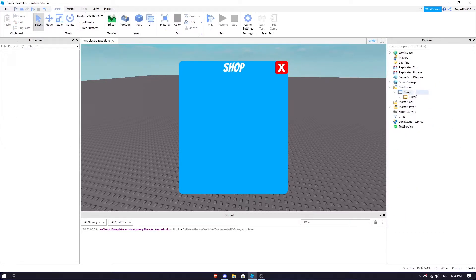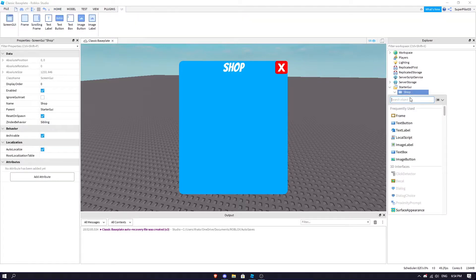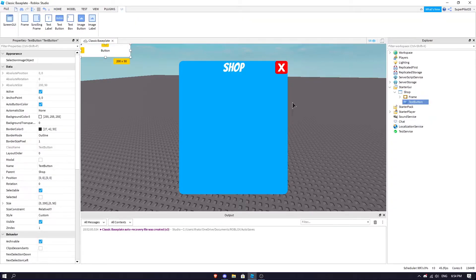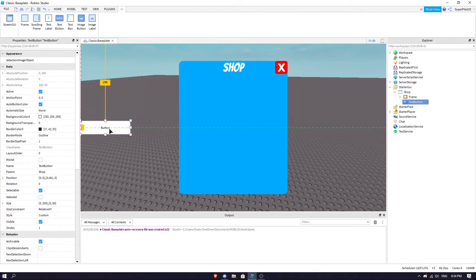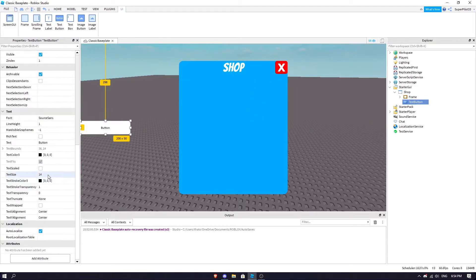What you can do is hit plus again on the Shop ScreenGUI and insert another TextButton. This button can go somewhere on your left side of the screen.